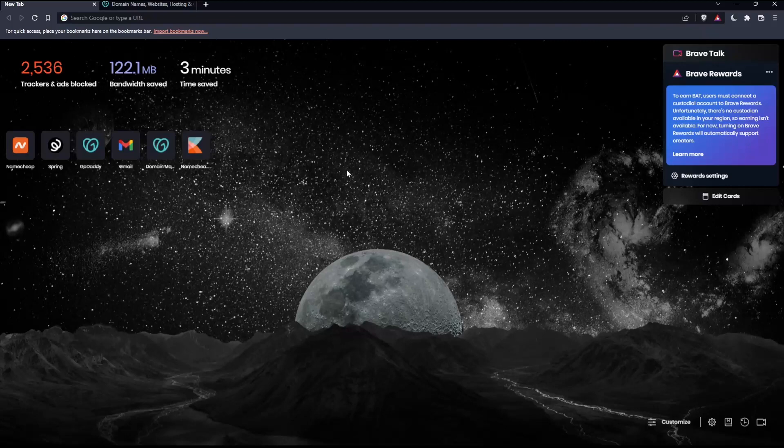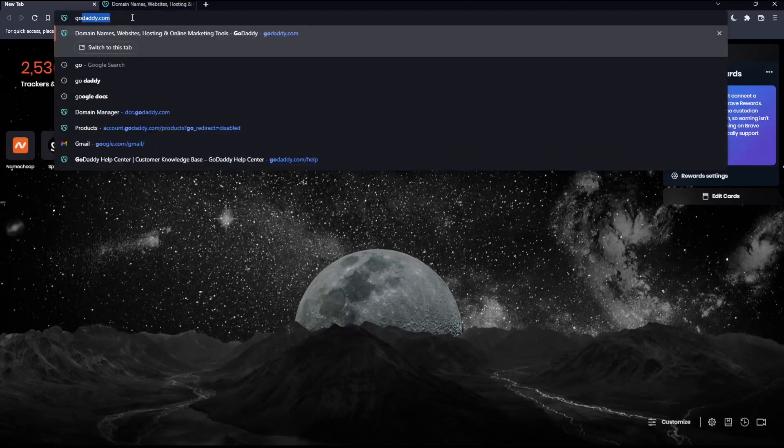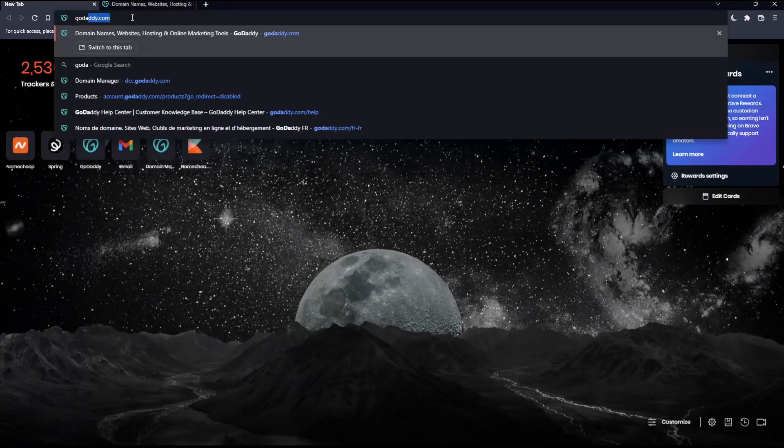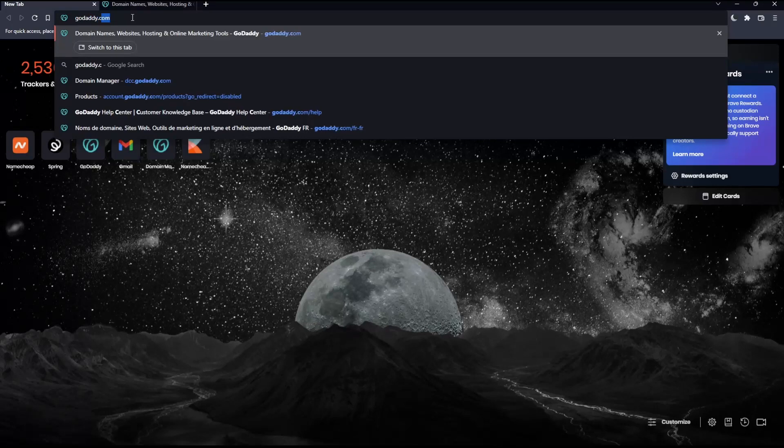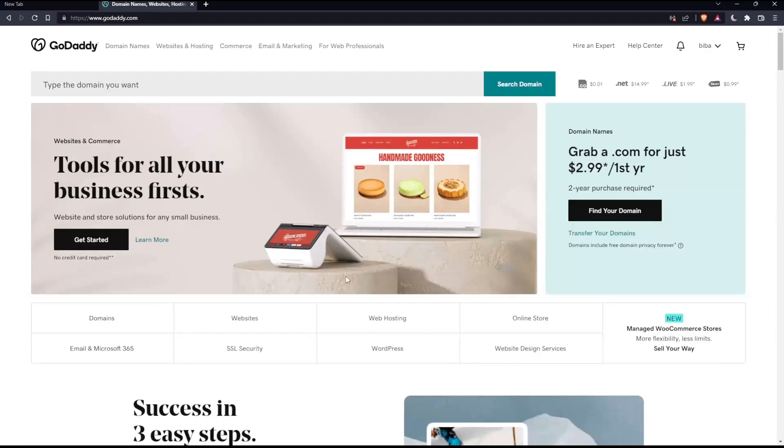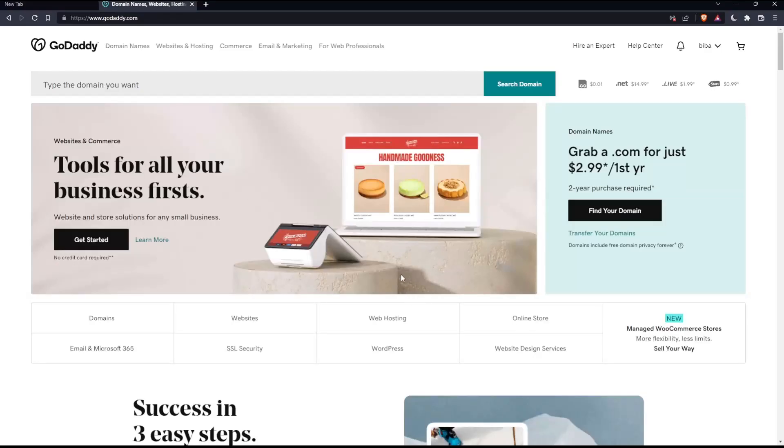Once you open that browser, go to the URL section, type godaddy.com, and hit enter. That should take you to this page.